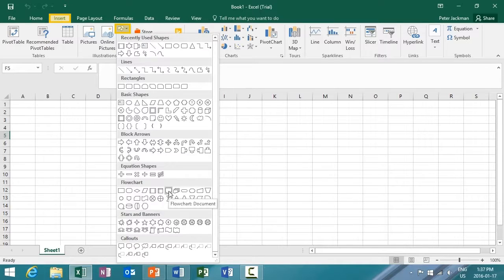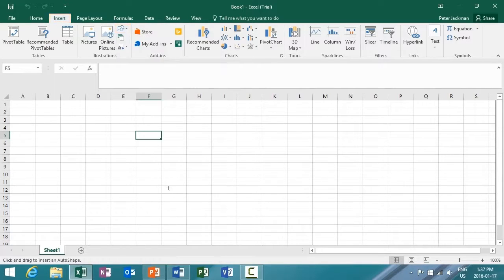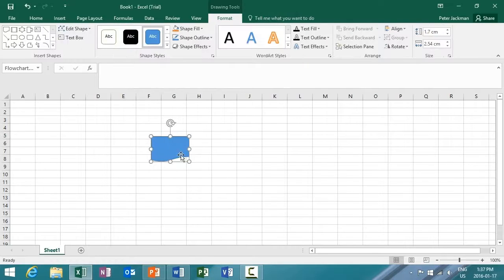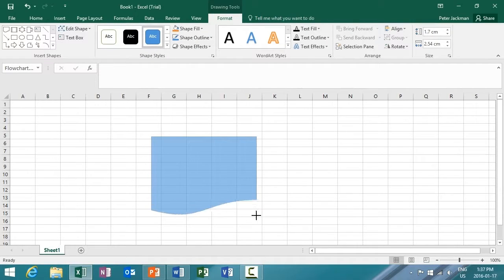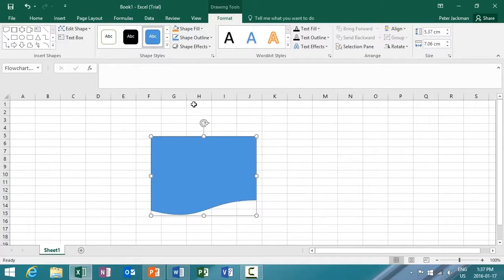For this example, I'll select this flowchart document. Insert that into my Excel spreadsheet, and make it a little bigger.